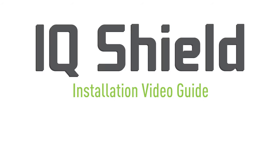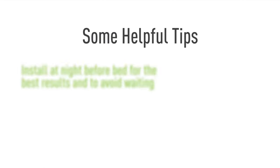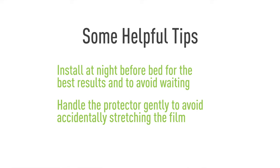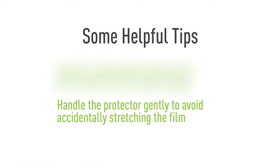Hello and thanks for watching this official IQ Shield installation video. Today we'll be featuring a method designed to maximize the ease of installation. This will help eliminate most problems with this process such as bubbling and alignment.